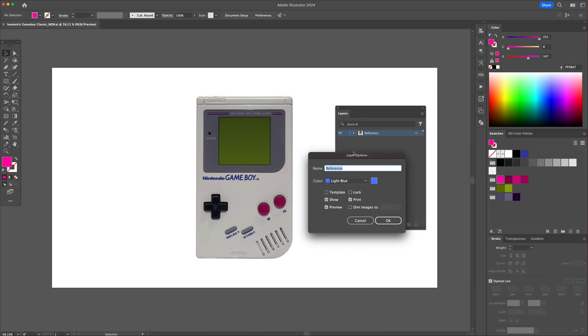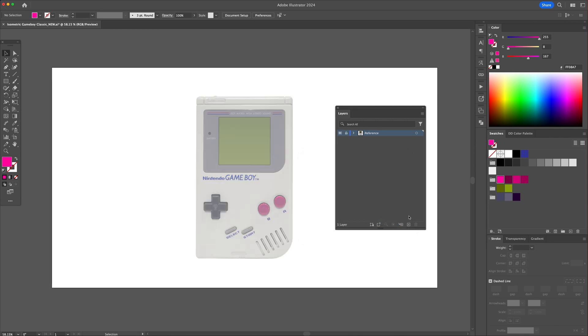Begin by creating a template layer and naming it Reference. Then create two new layers and name them Outline Reference and Final Illustration.